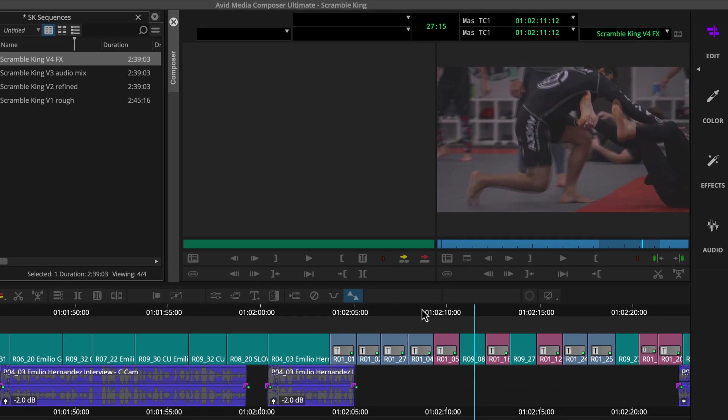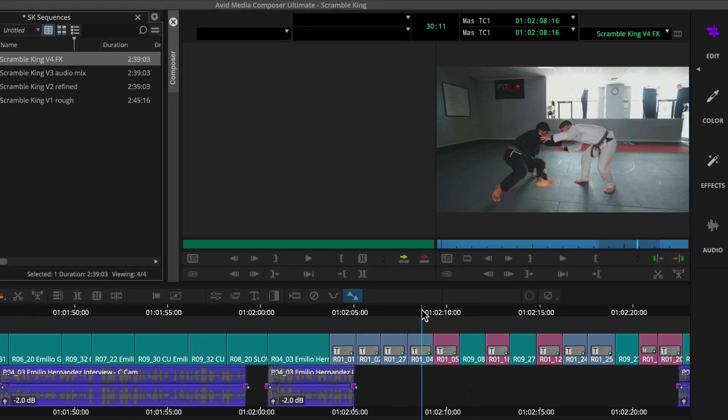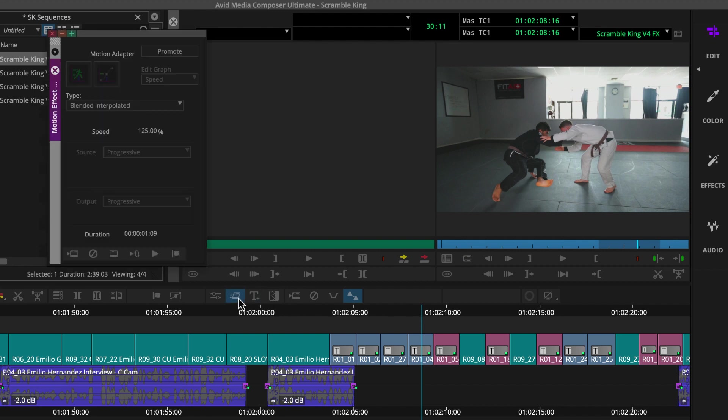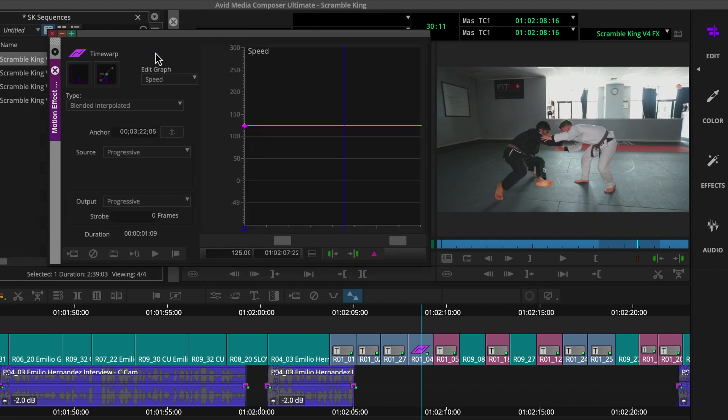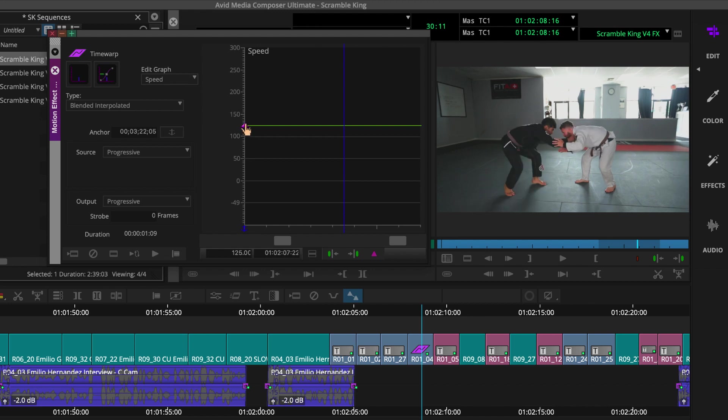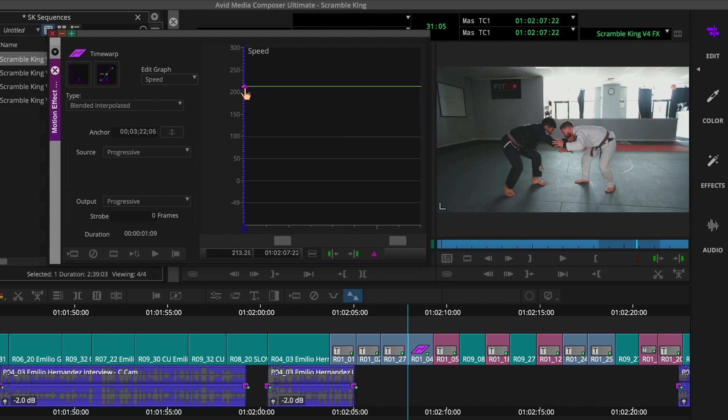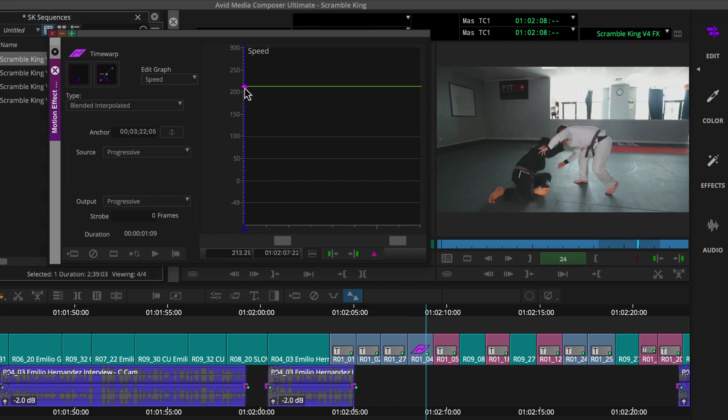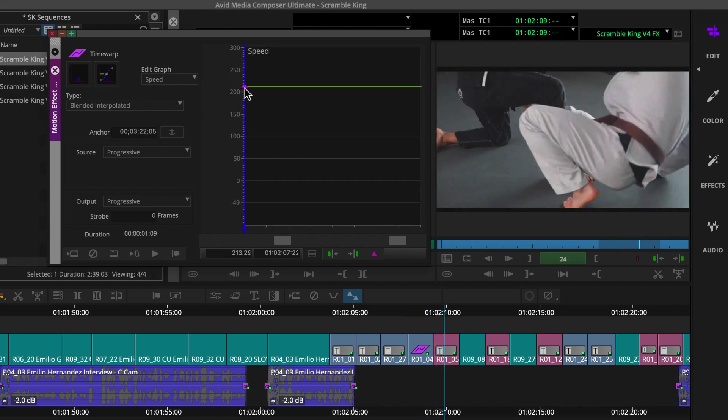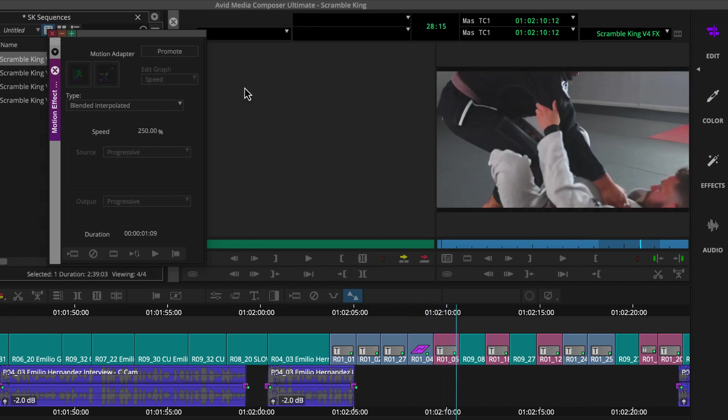So Media Composer applied a motion adapter as indicated by these T icons. If we want to speed up any of these, we can click the motion effect editor button here in the timeline bar. Then click this promote button in the motion effect editor, which changes this to a time warp effect we can modify. Then drag this pink keyframe to change the segment speed. I dragged it up to speed up this clip.